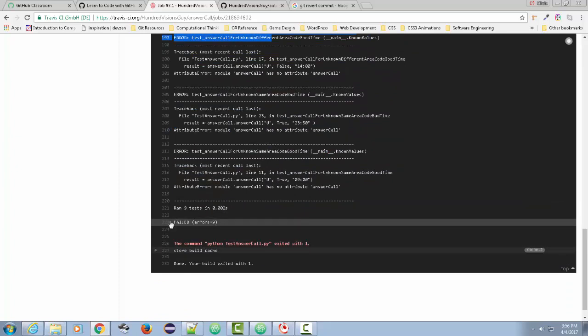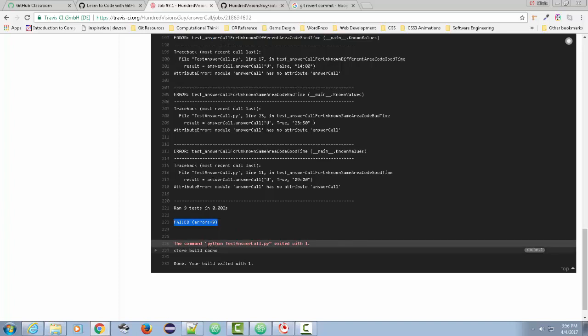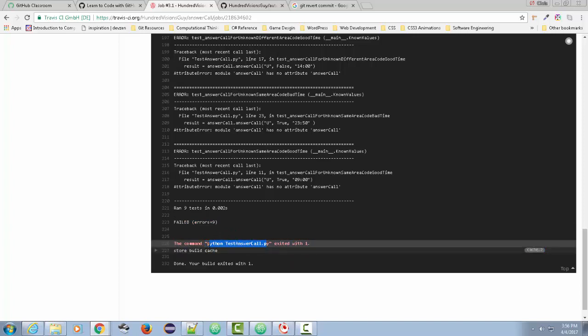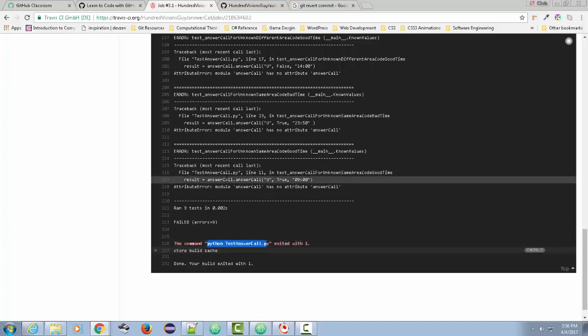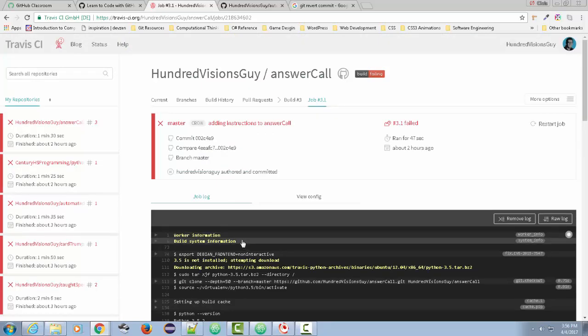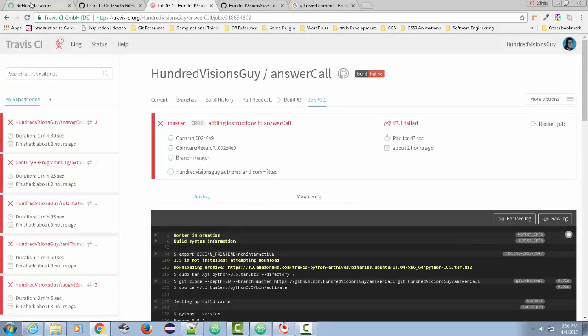This is called test-driven development, and that's why I'm very happy that I was able to fail — because I was able to automate this testing. You'll see here the command 'python test_answer_call' exited. This is my little command that runs the test. How did I do this and why is it significant? Let me explain.